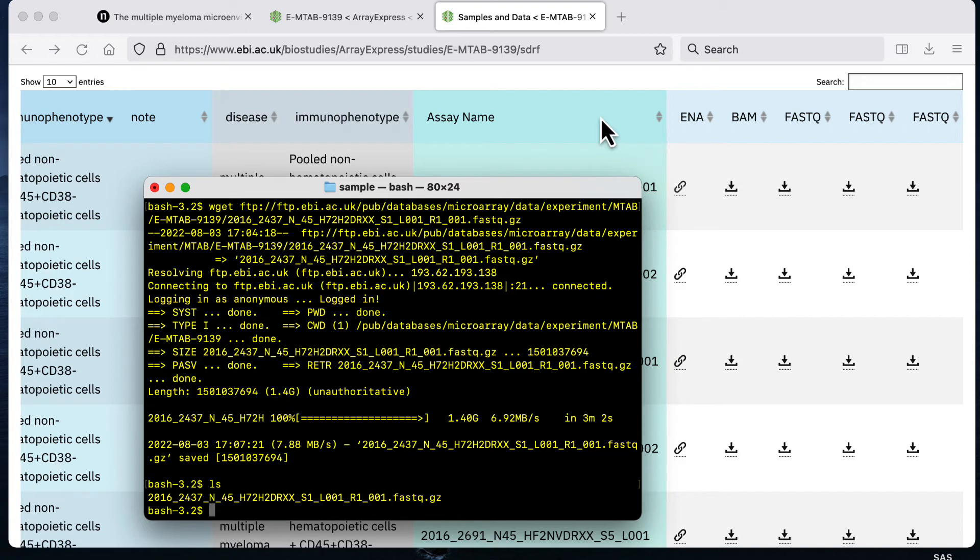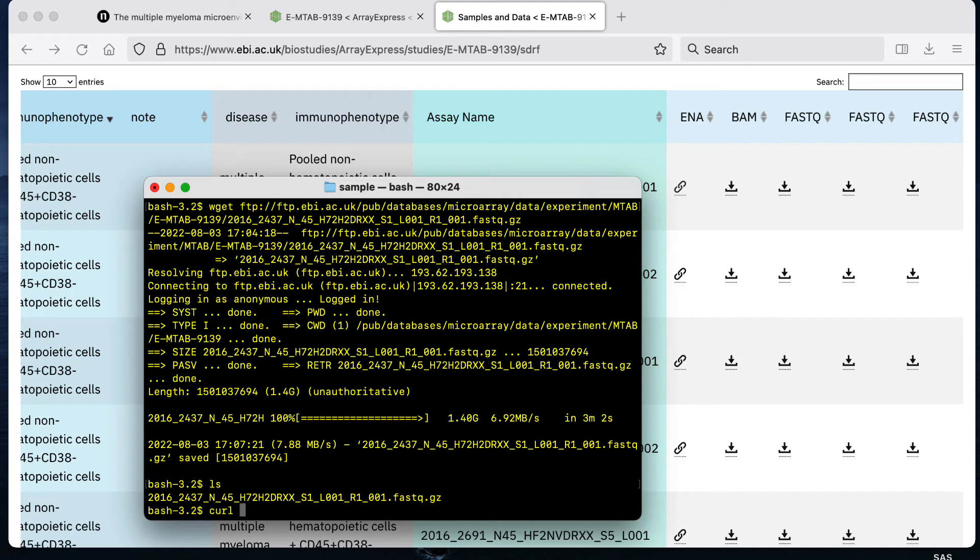There's also a Mac command that you can use called curl which you can also use to download files from the internet. It's kind of the Mac equivalent to wget or an alternative to wget. If you wanted to just use the Mac command without having to install wget, if you're using a terminal on a Mac, then you could do the command would be curl.